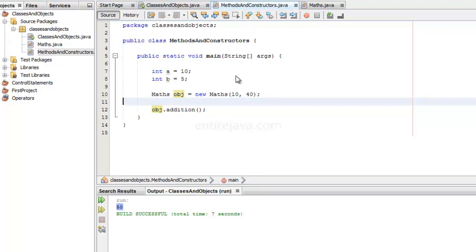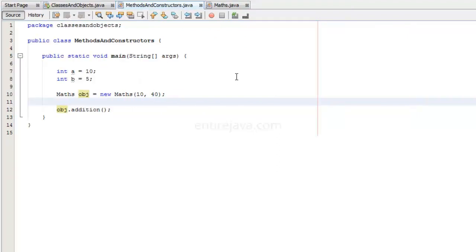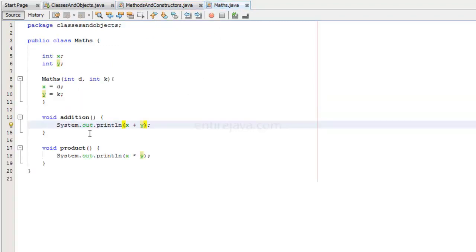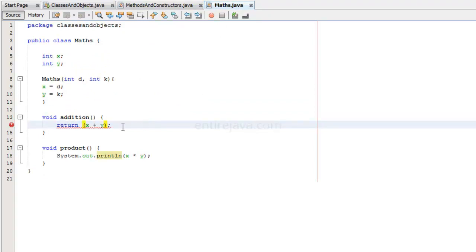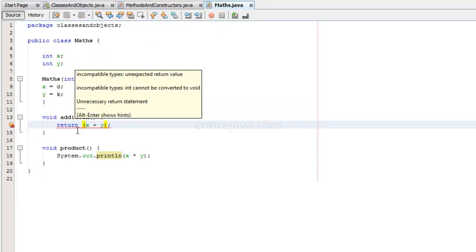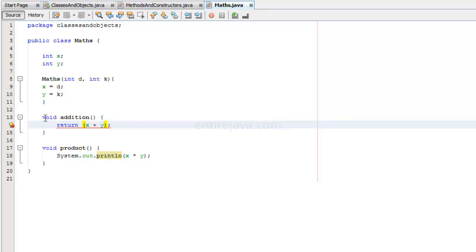Let's expand this. So we can also have methods without arguments at all. Methods can also have the return type. What do I mean by that? I don't want to print this here. Instead, what I want to do, I would like to return the result. And when we return something from this method, we are also going to say what we are returning and which type of data we are sending back to the calling method.